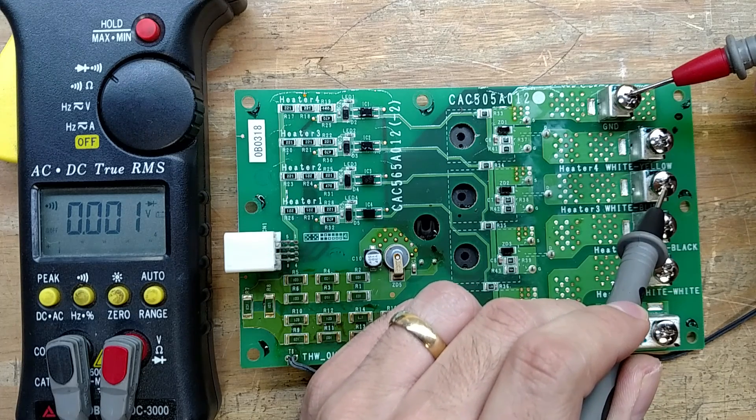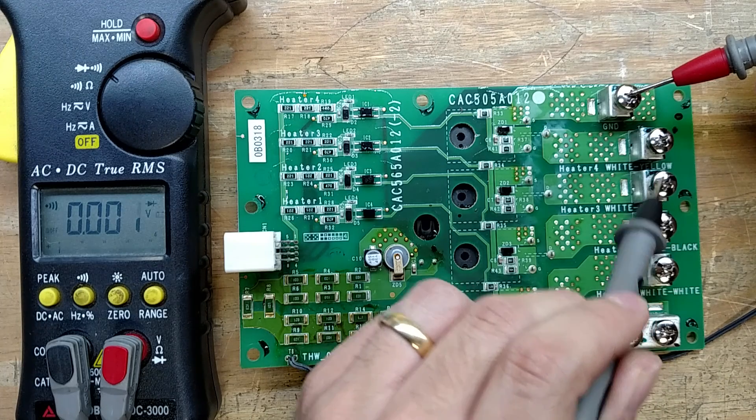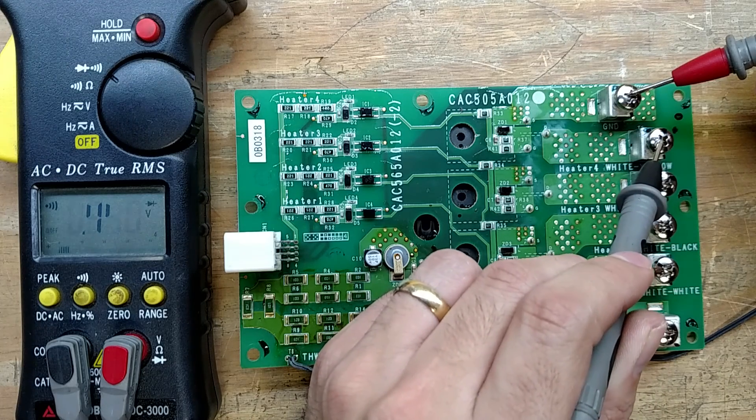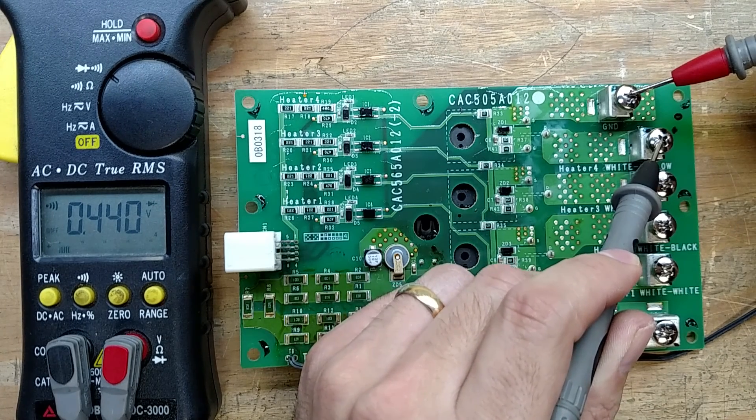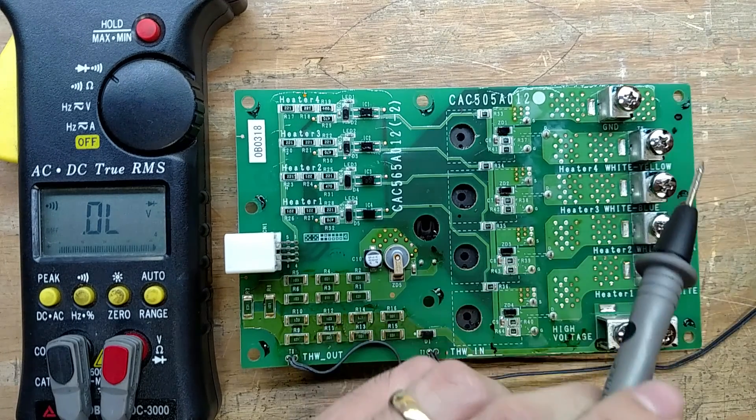Check for number two, 0.44 volts. Number three is dead shorted. That's not good. And number four, 0.44 volts. So we're good.